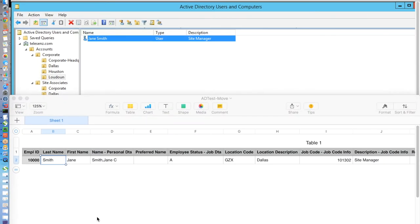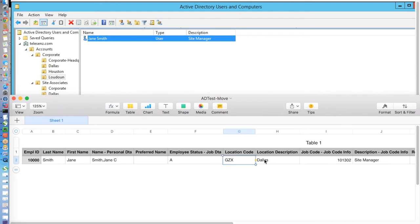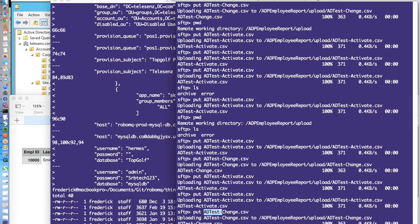In our next scenario, this employee, Jane Smith, is going to be moved to a different site location. She will be staying in her same position, but she will simply become the site manager in the Dallas location. The process is very similar. The only part of the file that will change is the location code. The file is then uploaded and processed,